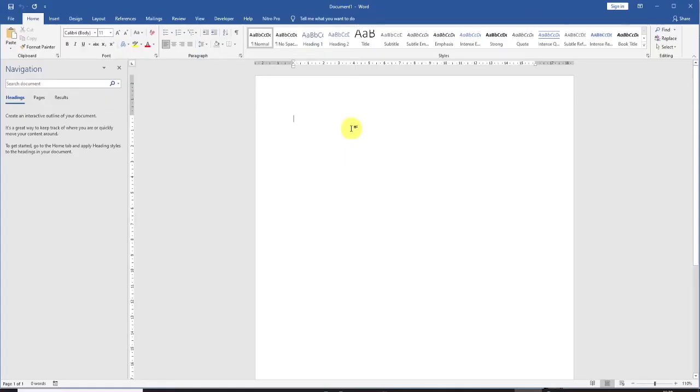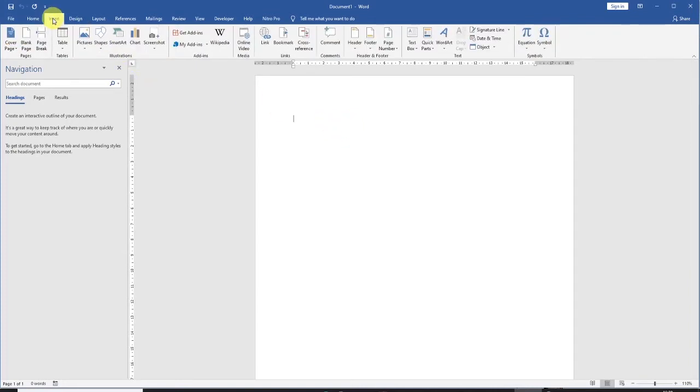In your Microsoft Word document, click on the insert tab and then click on online media.